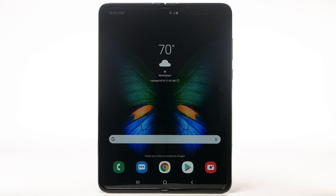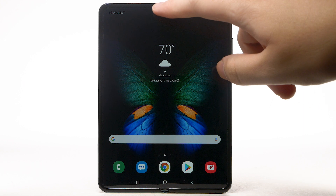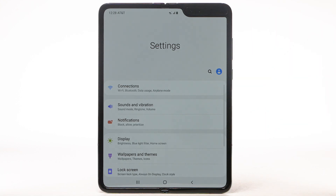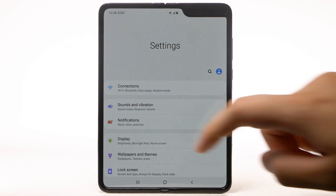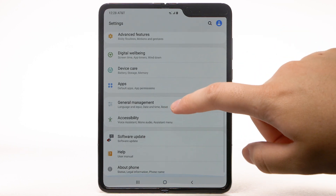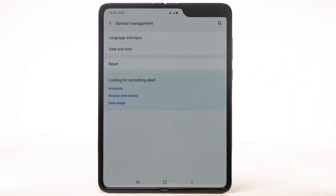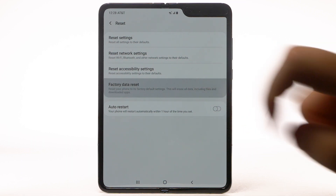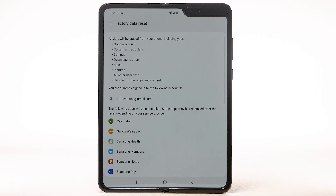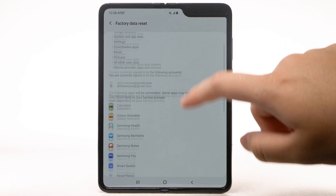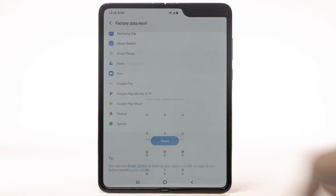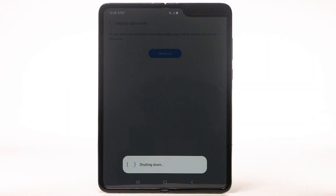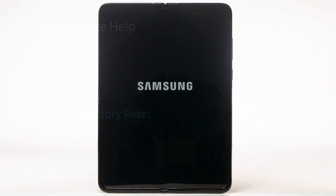From the home screen, swipe down from the notification bar. Select the Settings icon. Scroll to and select General Management. Select Reset. Select Factory Data Reset. Scroll to and select Reset. Select Delete All. The phone will take a moment to reset.